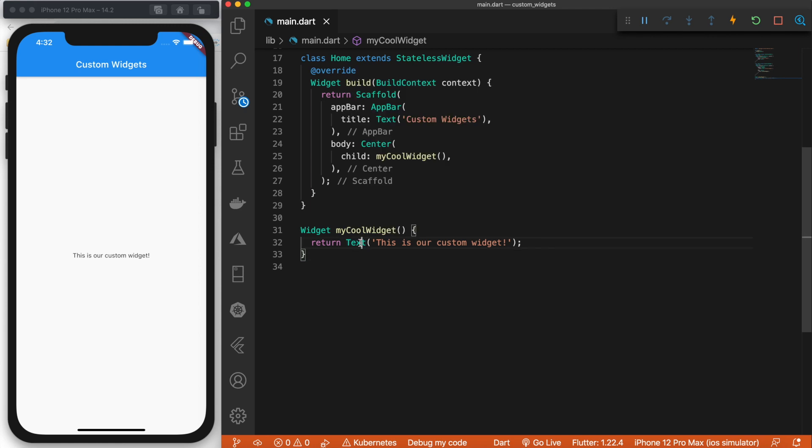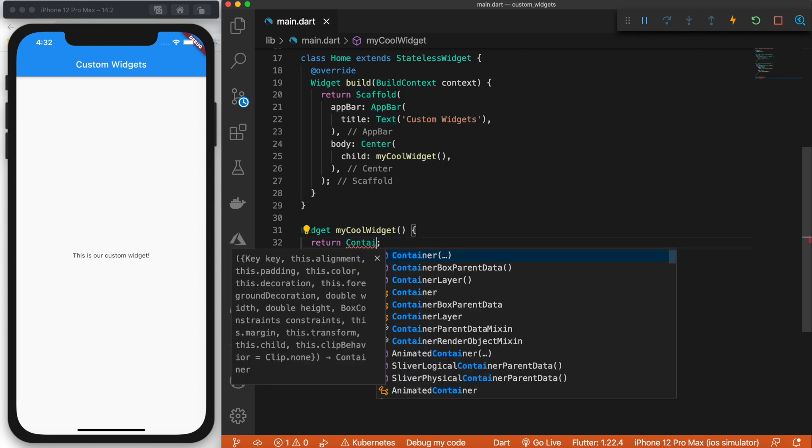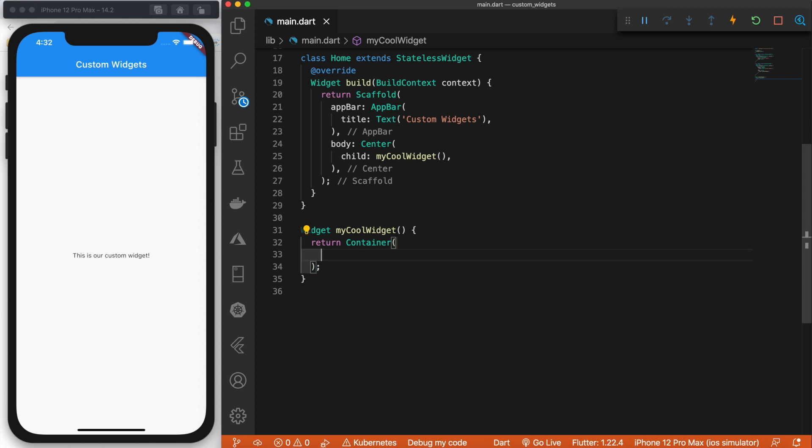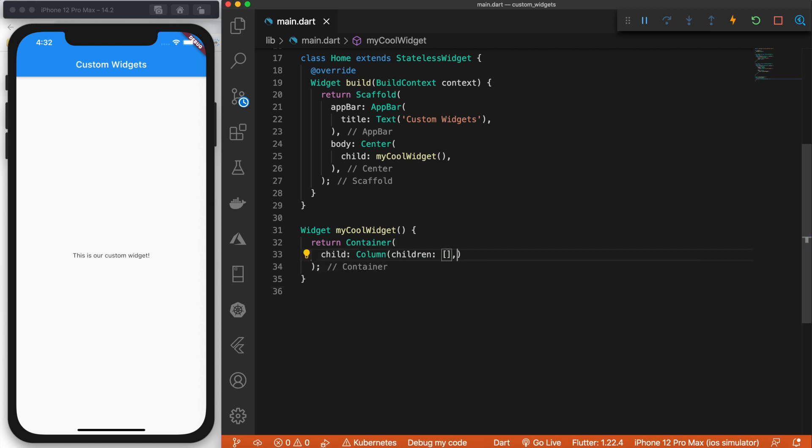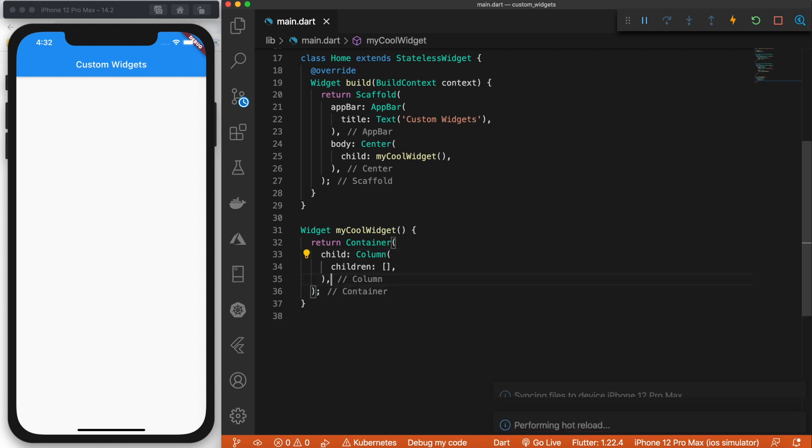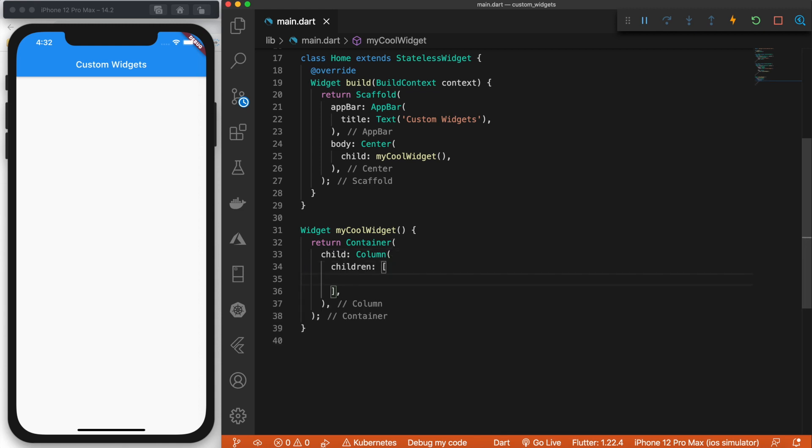For example, let's change this to container. And we'll give this a child of a column. And then we can pass in various children. So I'm just going to throw in some widgets here.